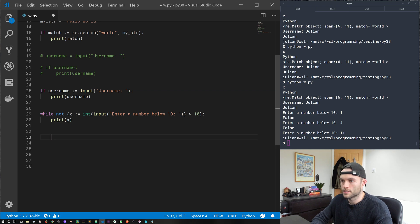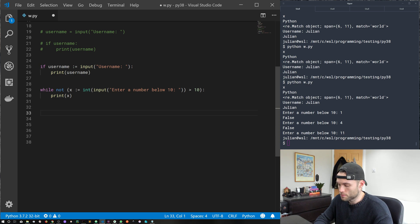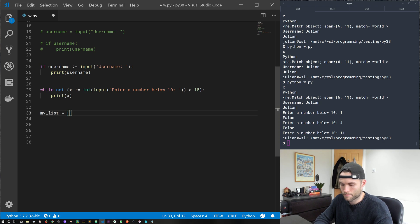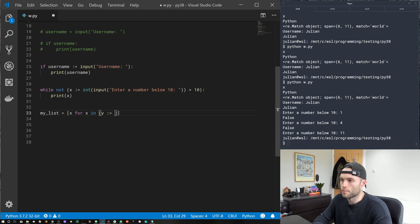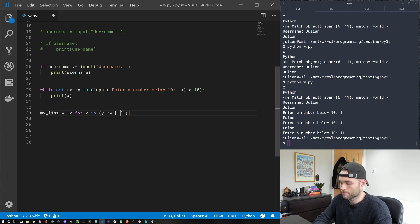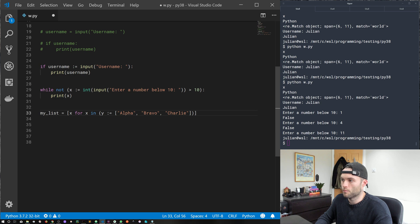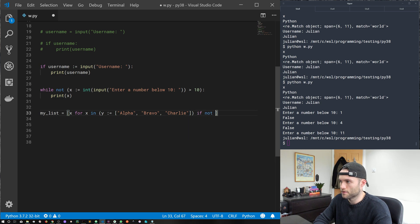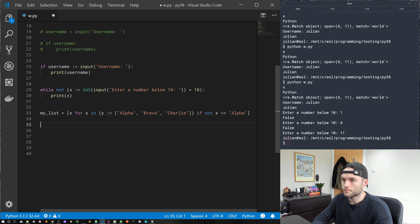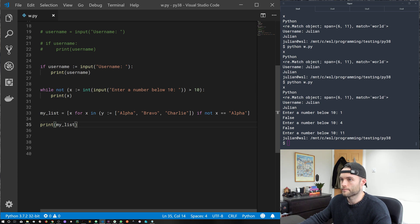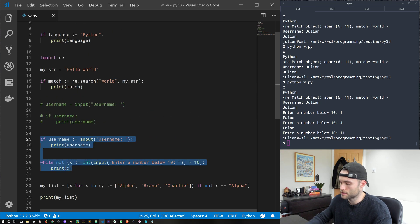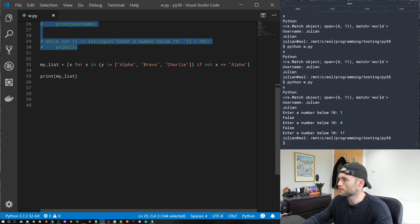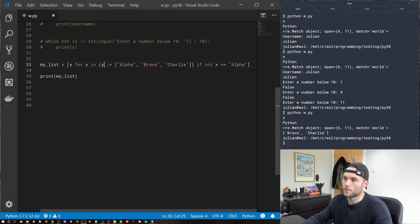We can use this in comprehensions. So I'll do a quick example here. Probably not a very practical example, but it's just an example. So my list equals x for x in, and then wrap this in a set of parentheses and declare a new variable within our comprehension using the new operator. So let's just create a list alpha, bravo, Charlie, and then we may want to do some filtering in this if not x equals to alpha. And if we print my list, and tell you what, I'm just going to go ahead and comment out these input prompts, so we can get through this bit quicker. And then we can see here, that's done some filtering in this comprehension. And we've declared and defined this new variable y.